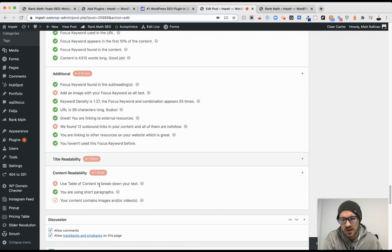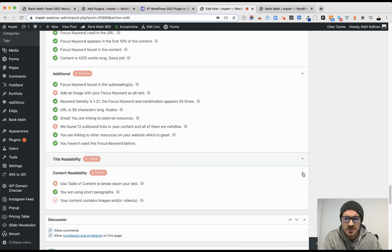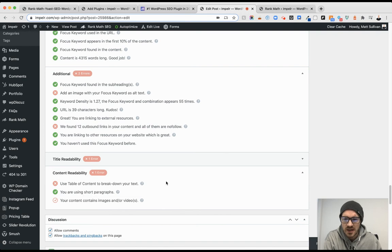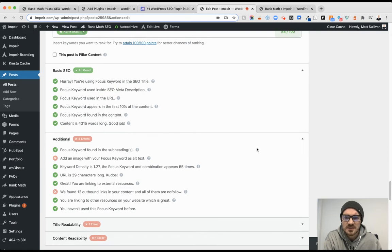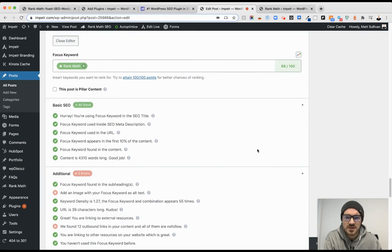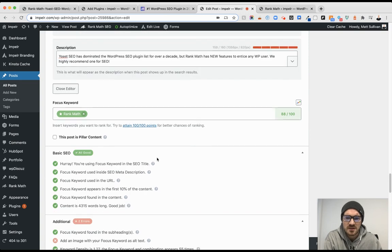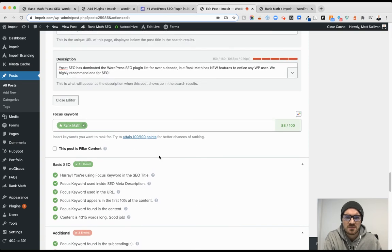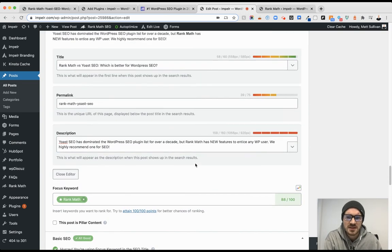Use a table of contents to break down your text - it's a pretty lengthy article I'm writing, so I'm going to input the table of contents after this. And then your content contains images or videos, also great media to implement. So phenomenal - the same kind of bells and whistles people love about Yoast, Rank Math has.